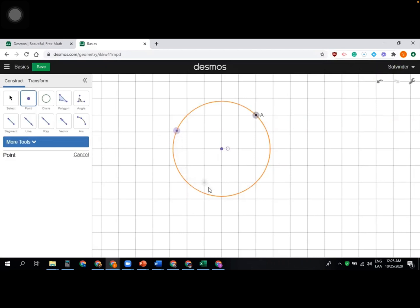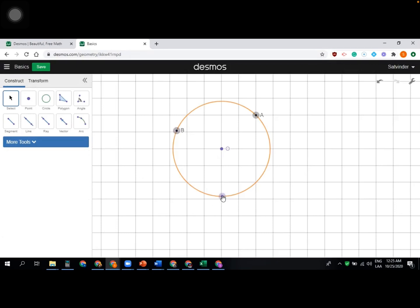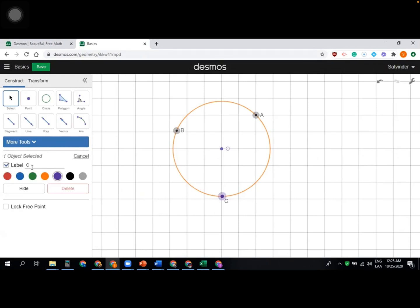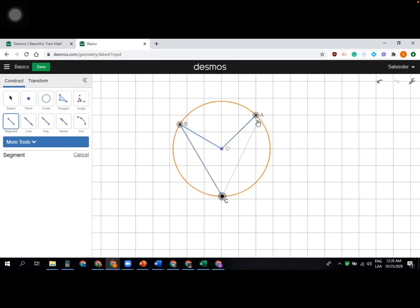Let's take some points on the circle to demonstrate a circle theorem. Connect them with segments and change the color — I'm using black and labeling them A, B, C. I'll take segments connecting points B to O, A to O, B to C, and C to A using the segment tool on the left.